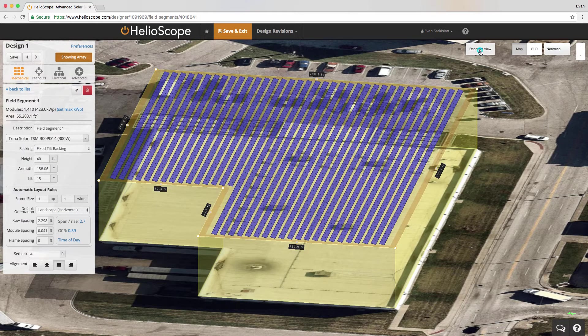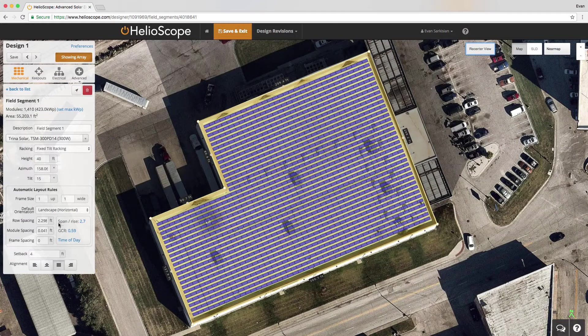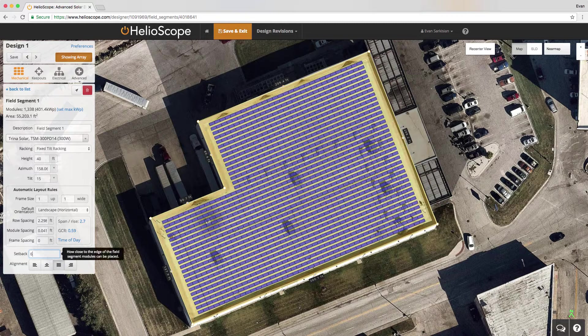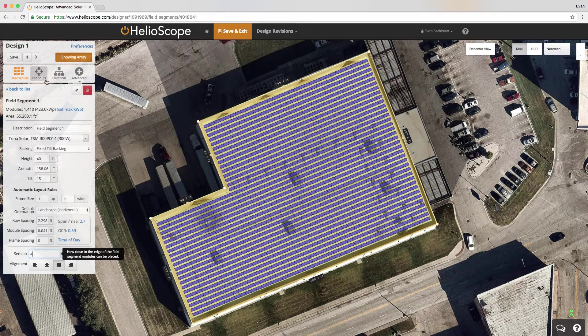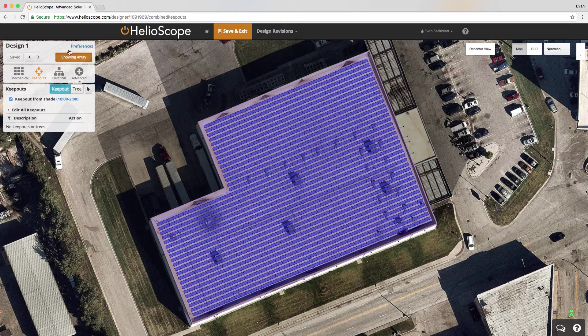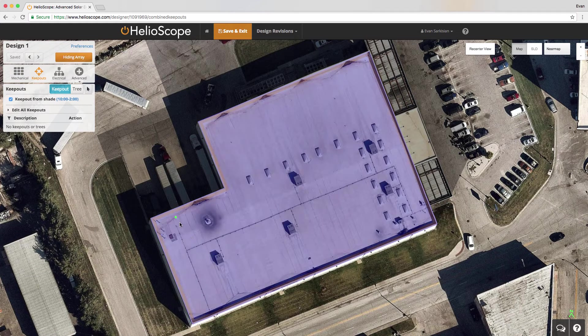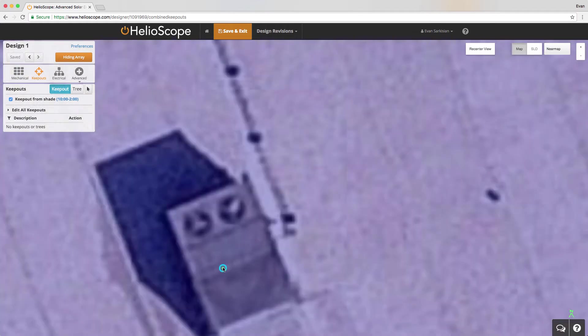If we click recenter view, we'll be looking from the top down and we can set the setback distance on all edges. We can also go to the keep out tab and define objects.